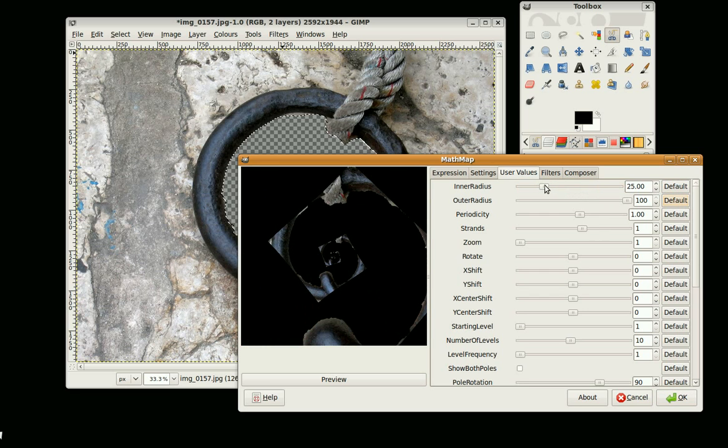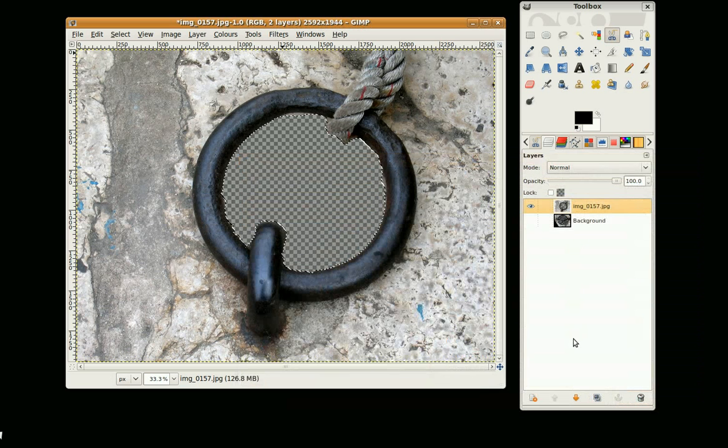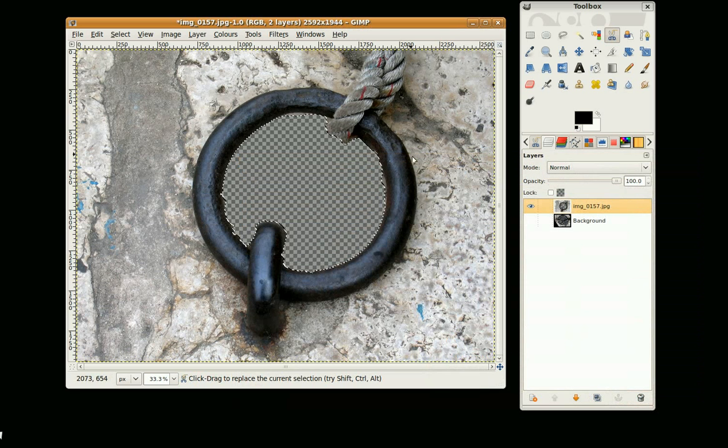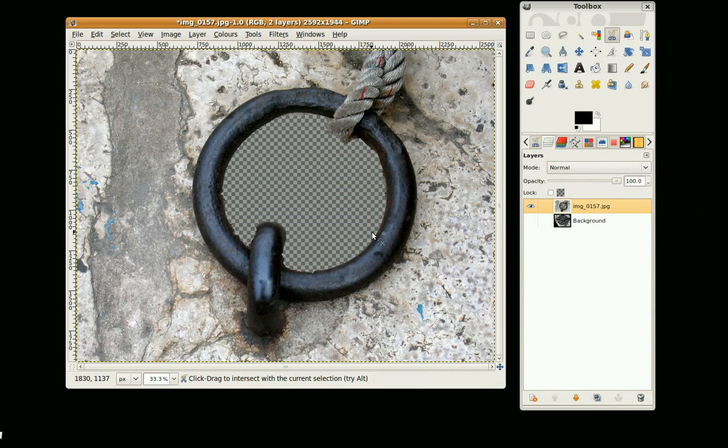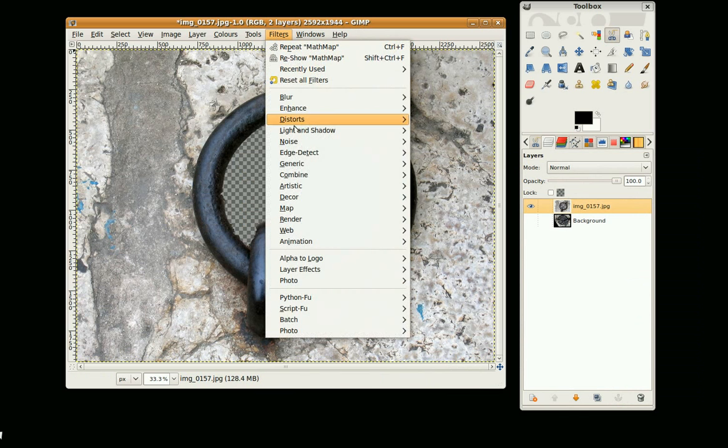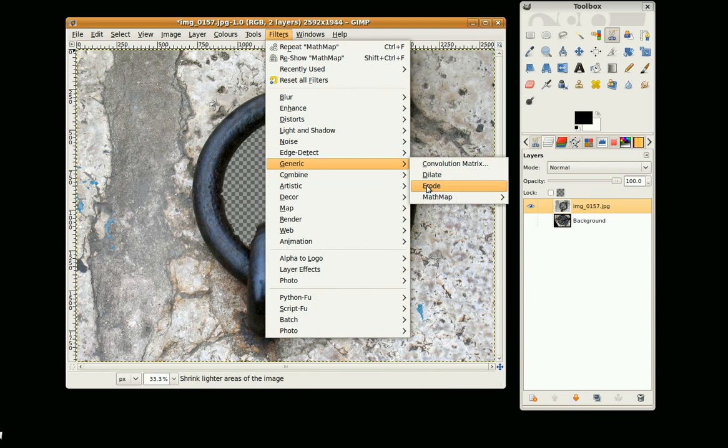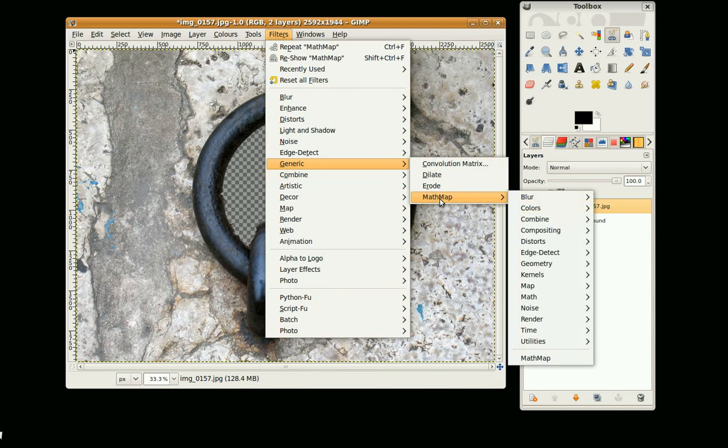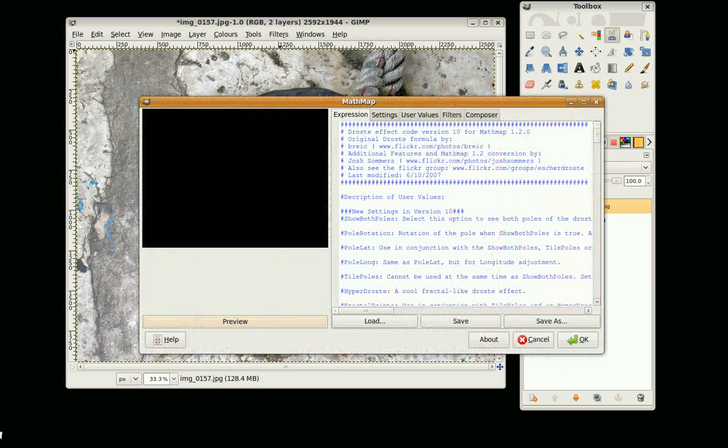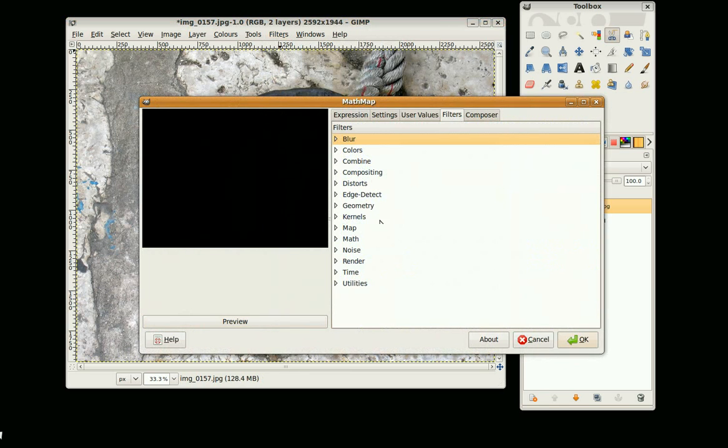I canceled that and lost my selection here, so I'm going to Shift+Control+A to clear my selection, go back to Filters, Generic, MathMap, MathMap, down to Filters, Map.